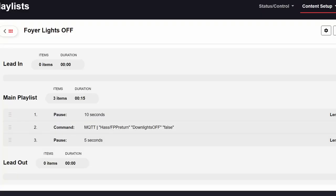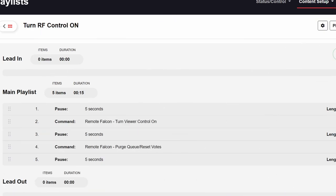Me, for example, before every show I need to make sure that my outdoor sconce lights on the garage are off, my foyer exterior lights are off, and I turn on Remote Falcon Viewer Control. Now, if I had to change something and I have, say, five different playlists, I'd have to go to every single playlist and change out those commands. But if I nested a playlist inside of a different one, it would only be one spot that I have to change, and it would take action in all the other playlists.